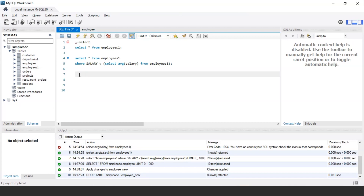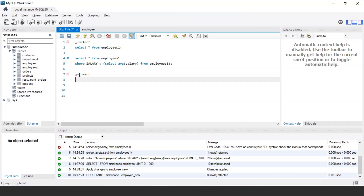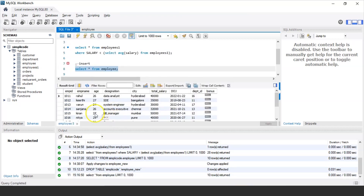Other than the SELECT statement, SQL subqueries can also be used with the INSERT statement. In the INSERT statement, the data returned from the subquery is used to insert data from one existing table into another new table. Let us consider the employee table. The employee table has fields such as employee ID, employee name, age, designation, city, total salary, date of joining, department ID, and bonus. If I want to copy data from the employee table into a new table called employee_new, I can use subqueries with the INSERT statement.